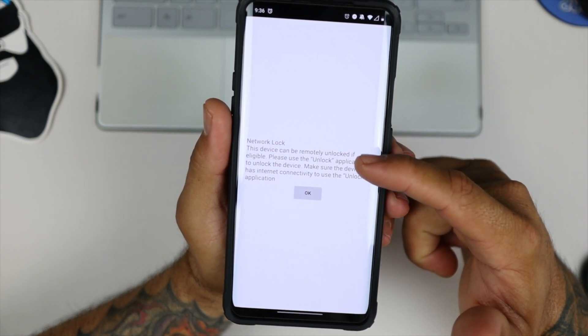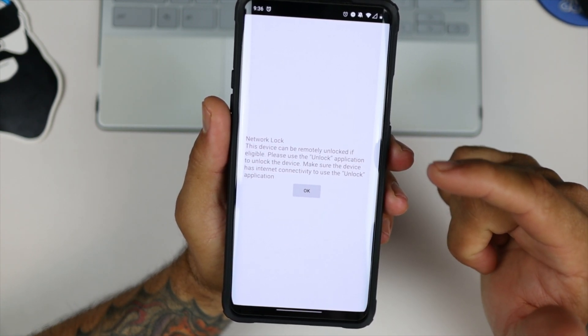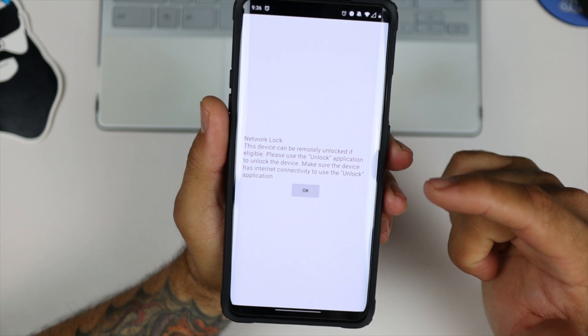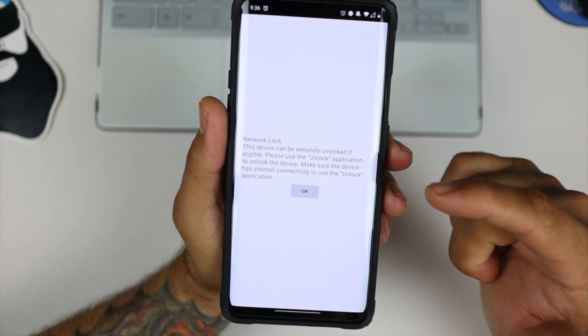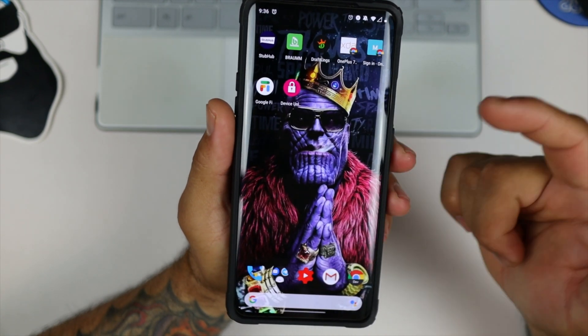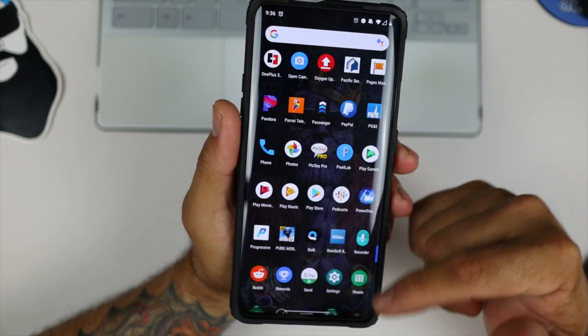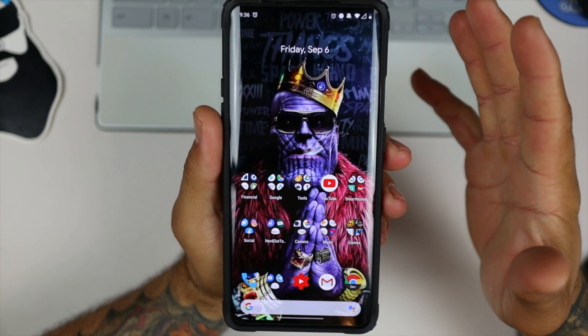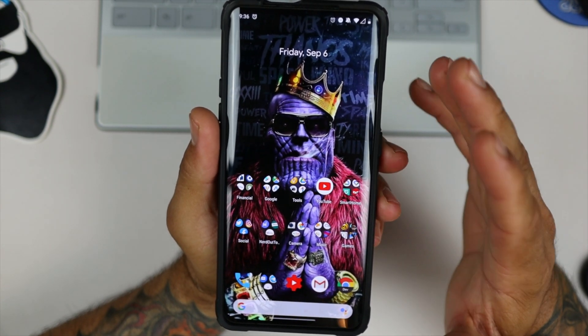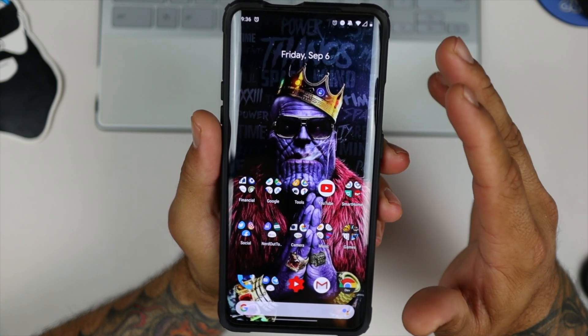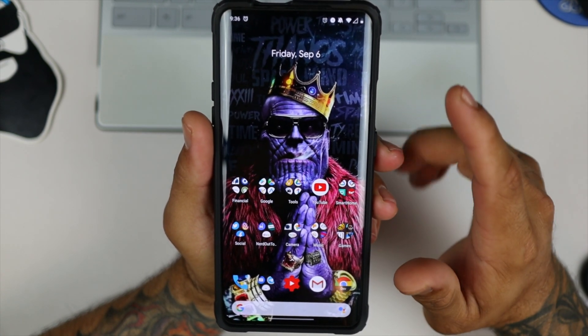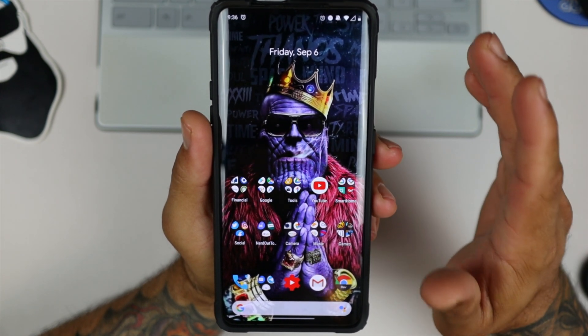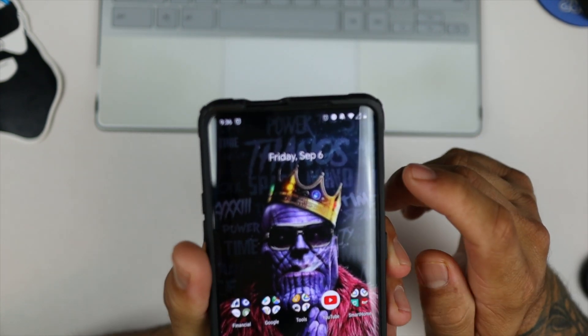As you can see, network lock. This device can be remotely unlocked. If you're eligible, please use the unlock application to unlock the device. Make sure the device has internet connectivity to use the unlock application, and you just hit OK, but I don't have the unlock application, but just want to give you guys a quick public service announcement before you go ahead and flash Android 10 on your OnePlus 7 Pro that has been rebranded to the international variant. Make sure that you have already SIM unlocked it, or else you're going to be network locked out.